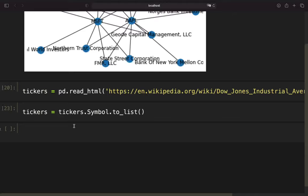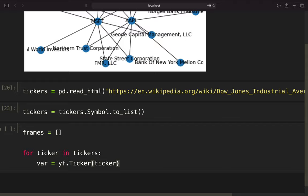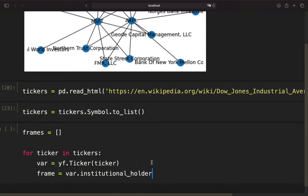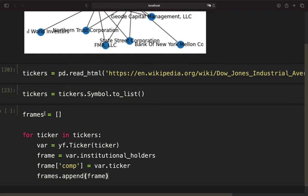I can iterate through that. First of all, I'm creating a list which is later populated with the data frames containing the institutional holders for all those assets. Now I'm using 'for ticker in tickers', assigning a variable and creating a ticker object of the particular ticker. Then I'm creating a frame using the institutional holders, adding a column 'company' to map the ticker symbol. This is nothing more than the steps I showed you when considering only two assets. After that, I'm just appending this frame to the frames list.